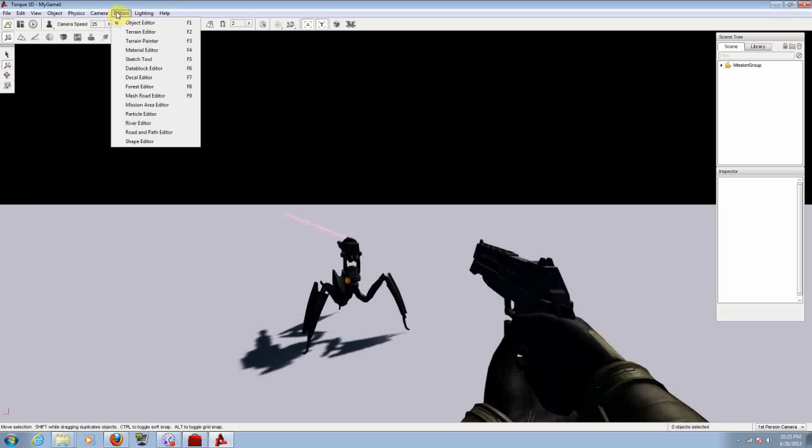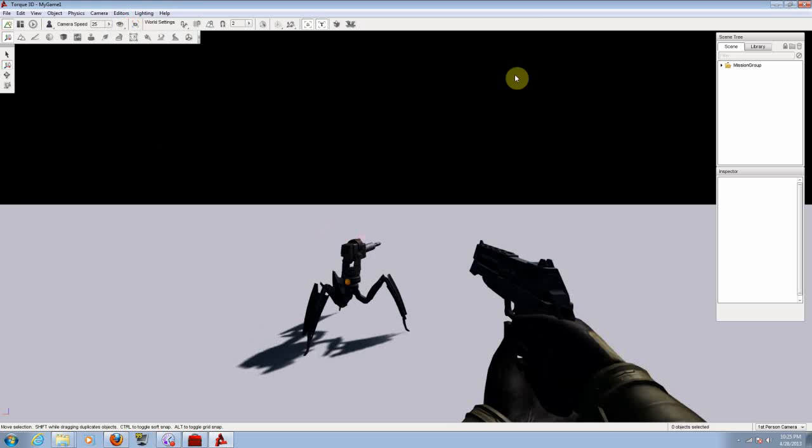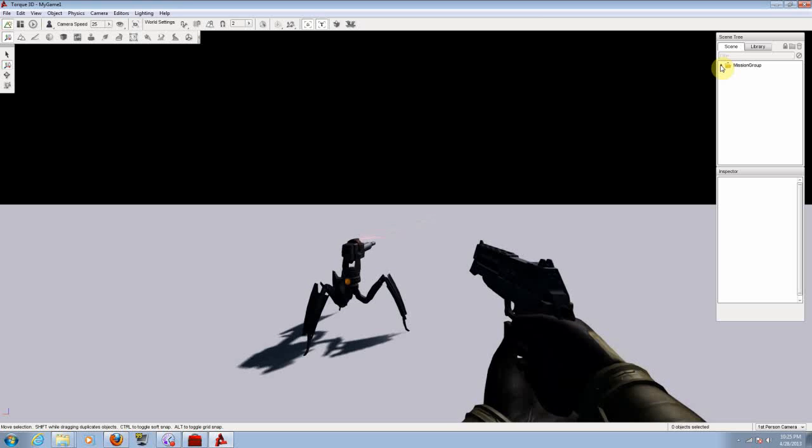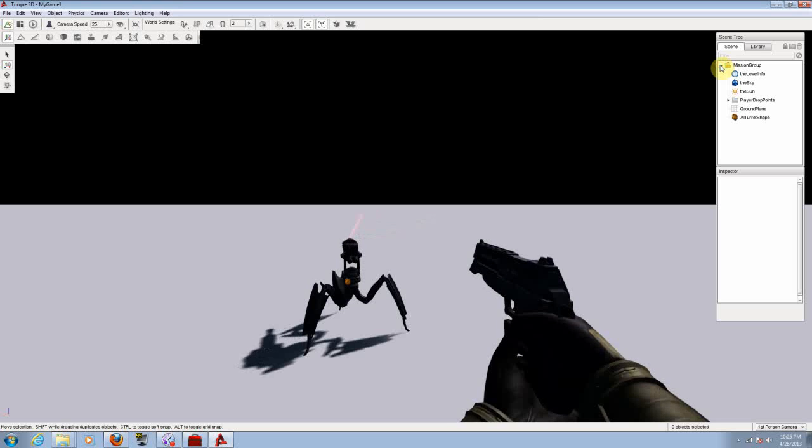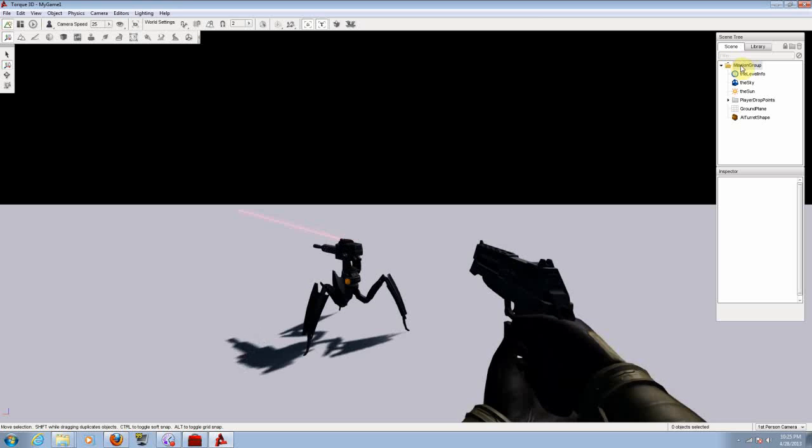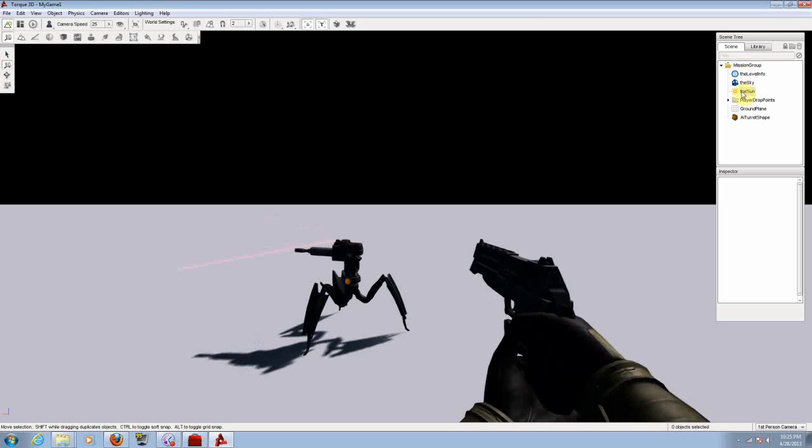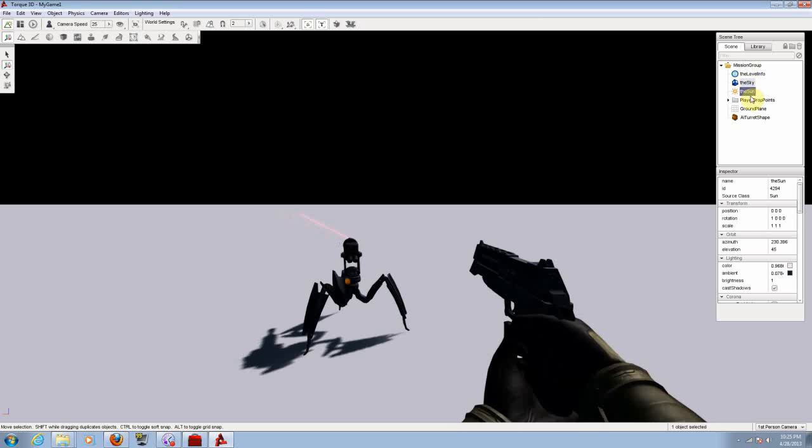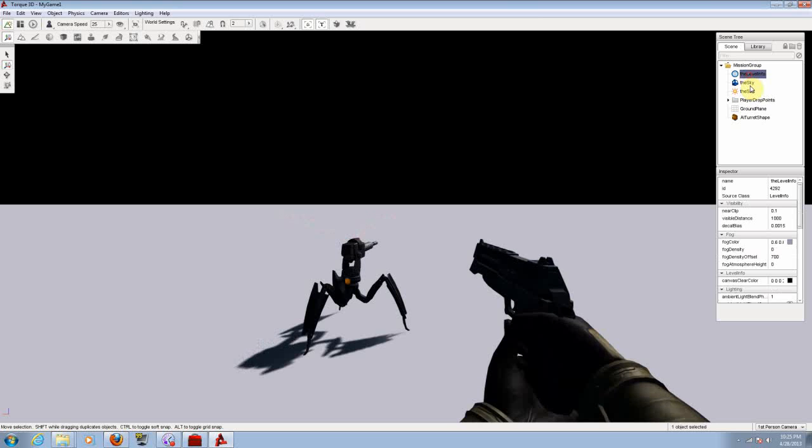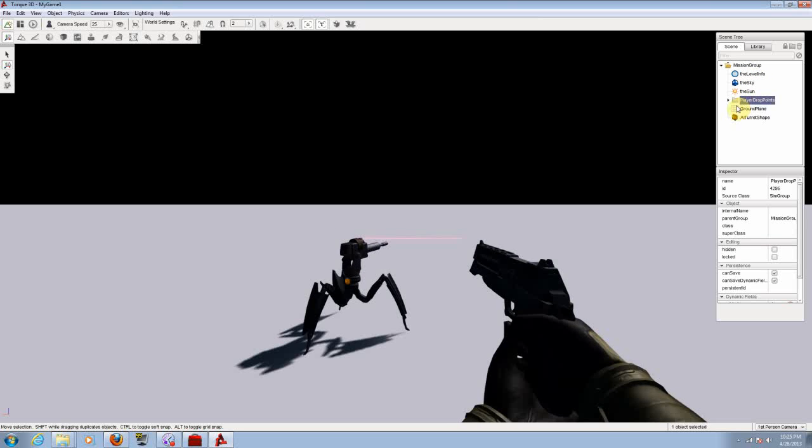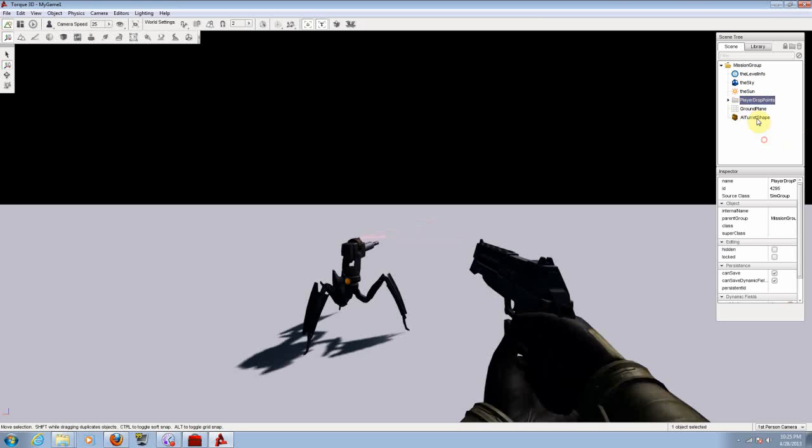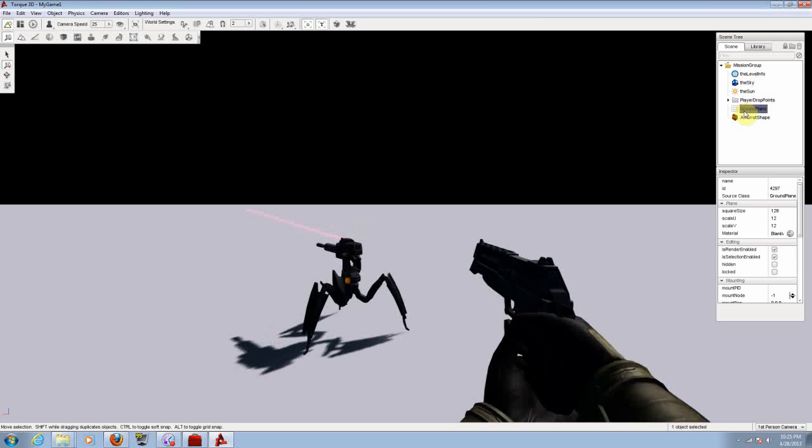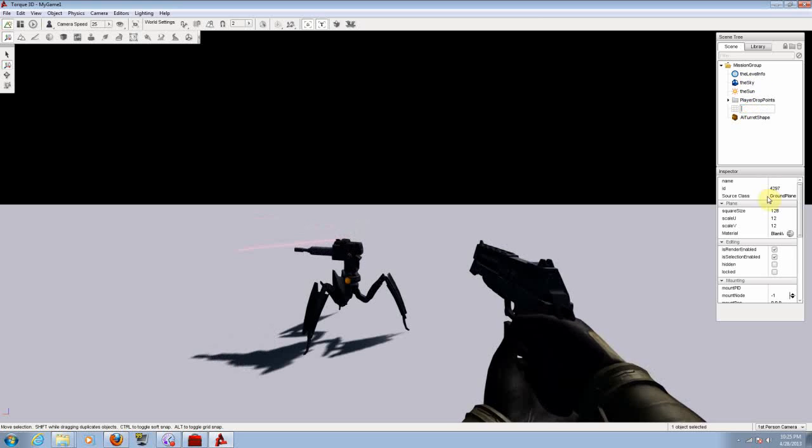Let's choose object editor on your right panel. Go to mission group, open up that folder and from here you have the sky, the sun, the level info, the player, drop points, the ground plane. So from here let's choose the ground plane first.